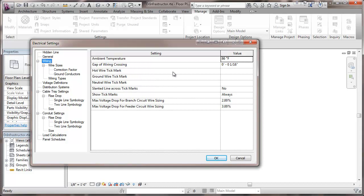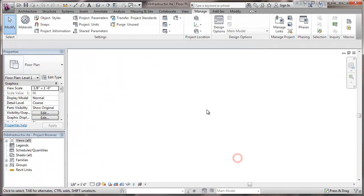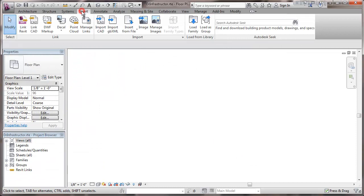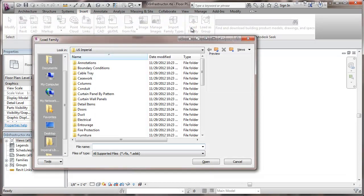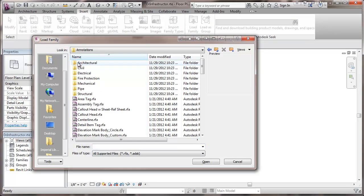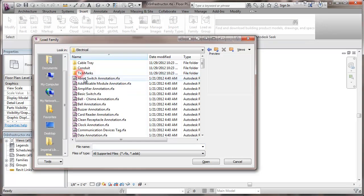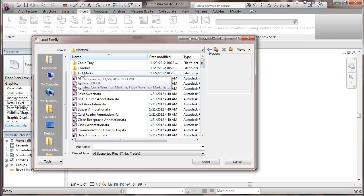In order to use these from the default settings with Revit, we have to bring in some tick mark families. So in order to do that, I'll close this, go to insert, load family, here we'll go to annotations, electrical, tick marks.